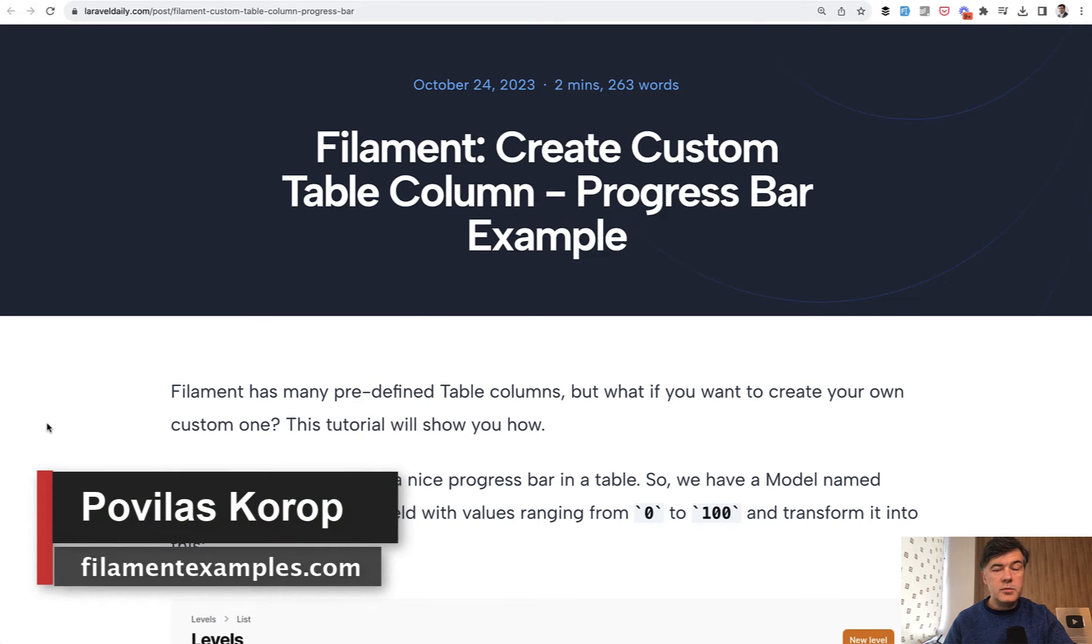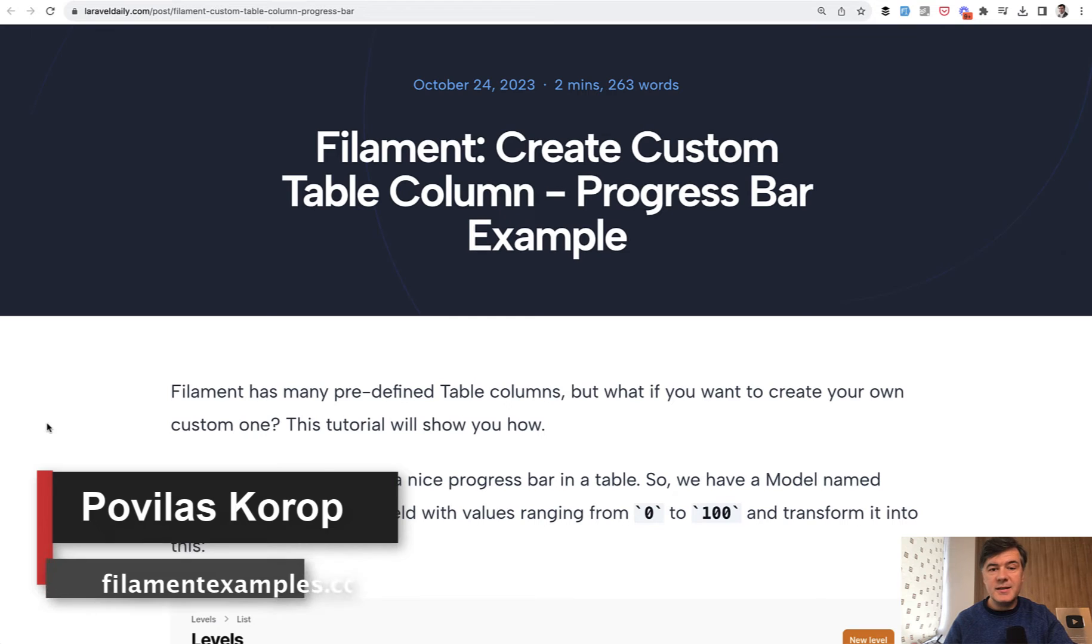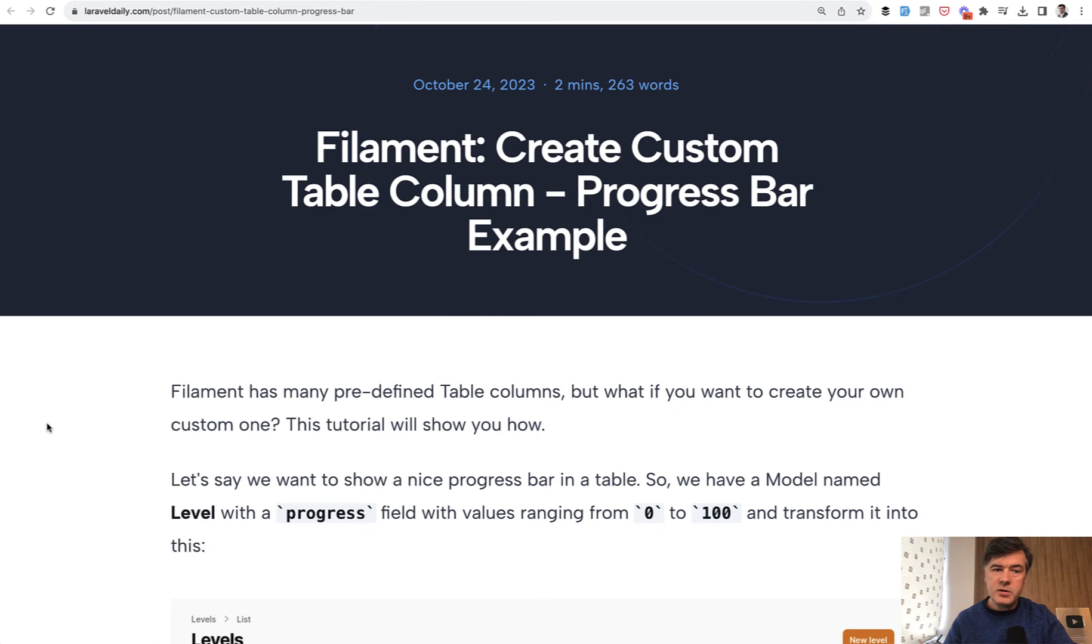Hello guys, welcome to Filament Daily. Today I want to show you an example of custom column in the table based on the article that we published on laraveldaily.com.